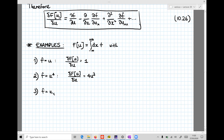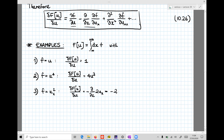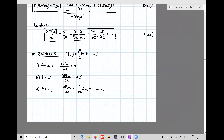On the other hand, if small f is u_x squared, the partial derivative of capital F with respect to u is as follows. The first term — the partial derivative of f with respect to u — is zero. But now we have the second term: minus the derivative with respect to x of the partial of f with respect to u_x, which equals 2u_x. So in this case the functional derivative equals minus 2u_xx.